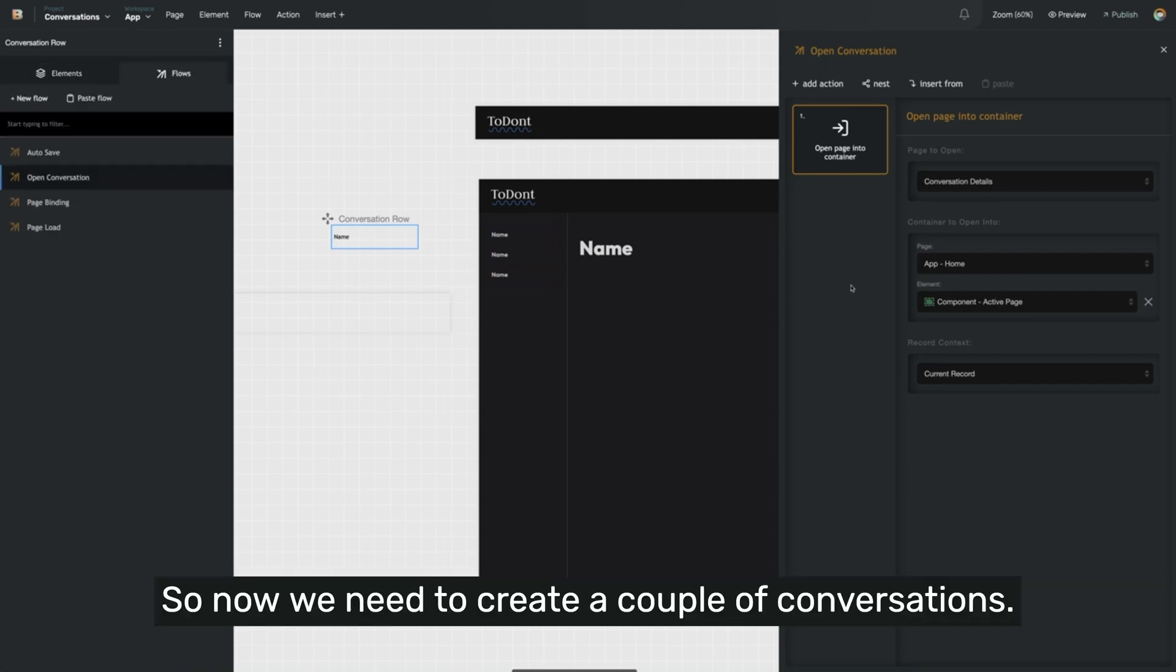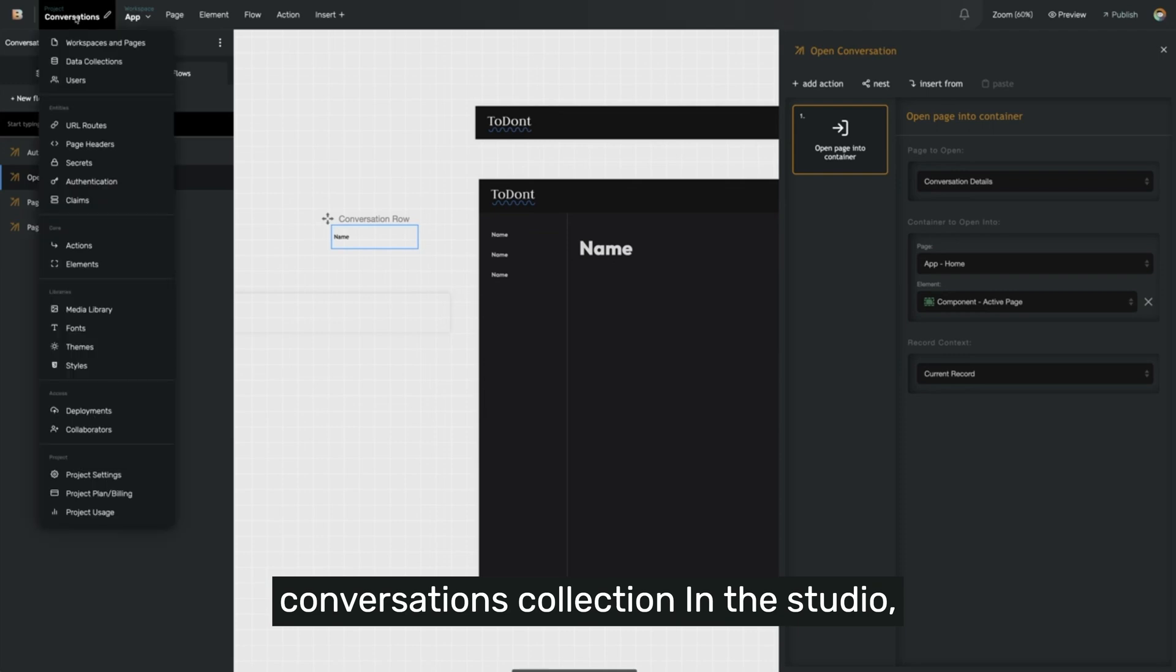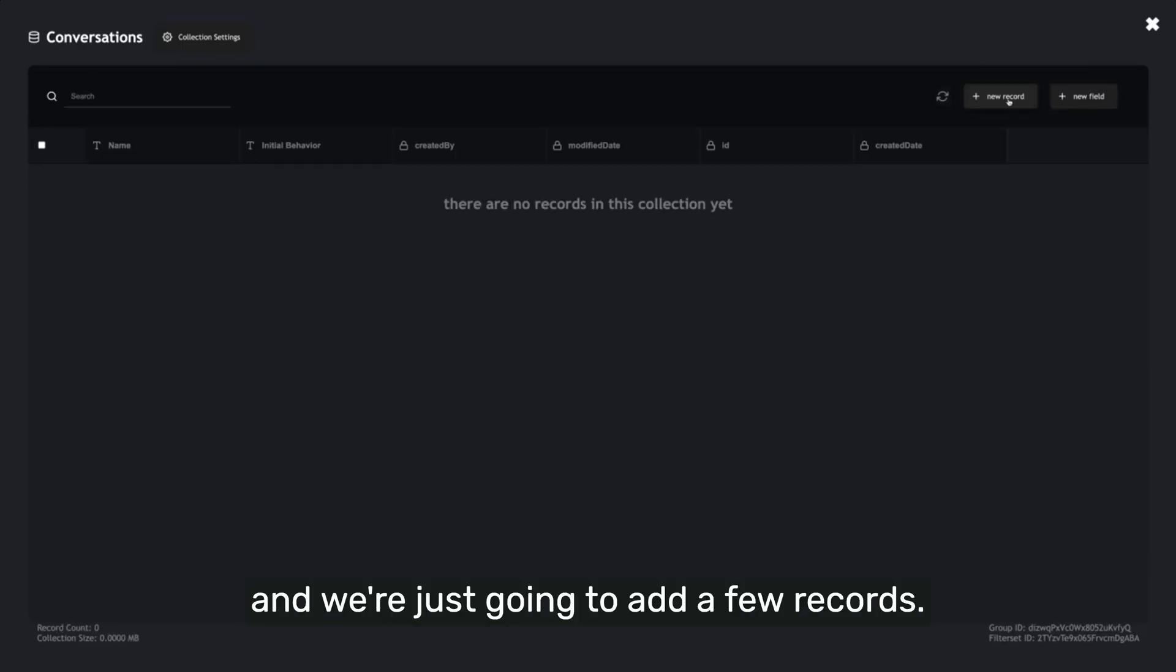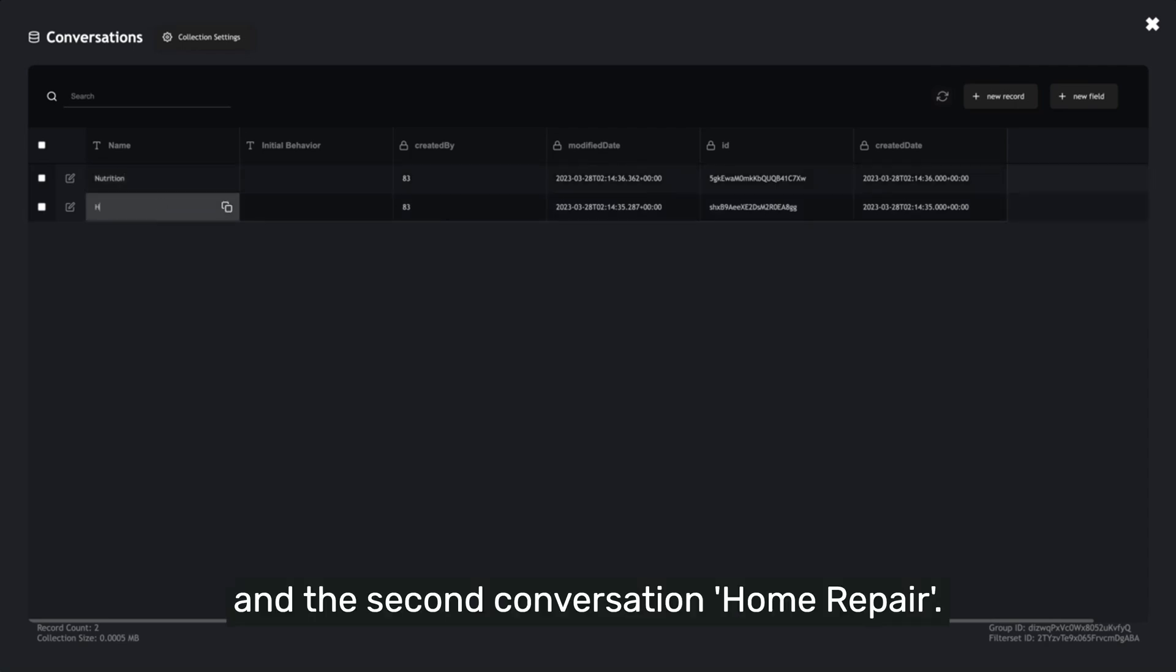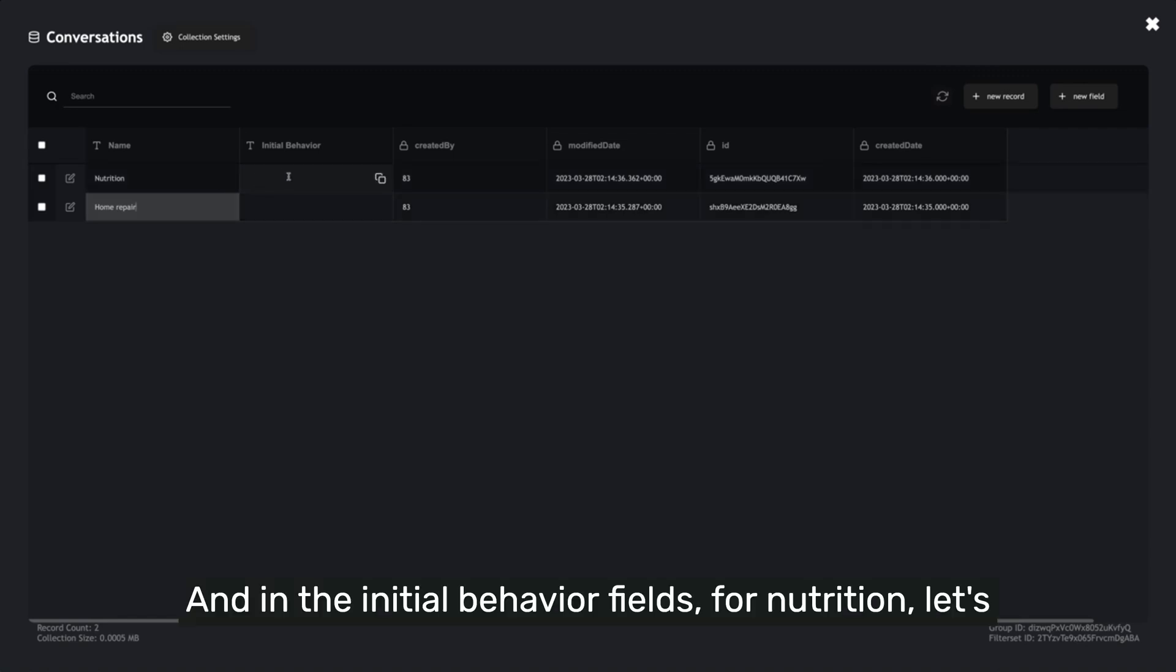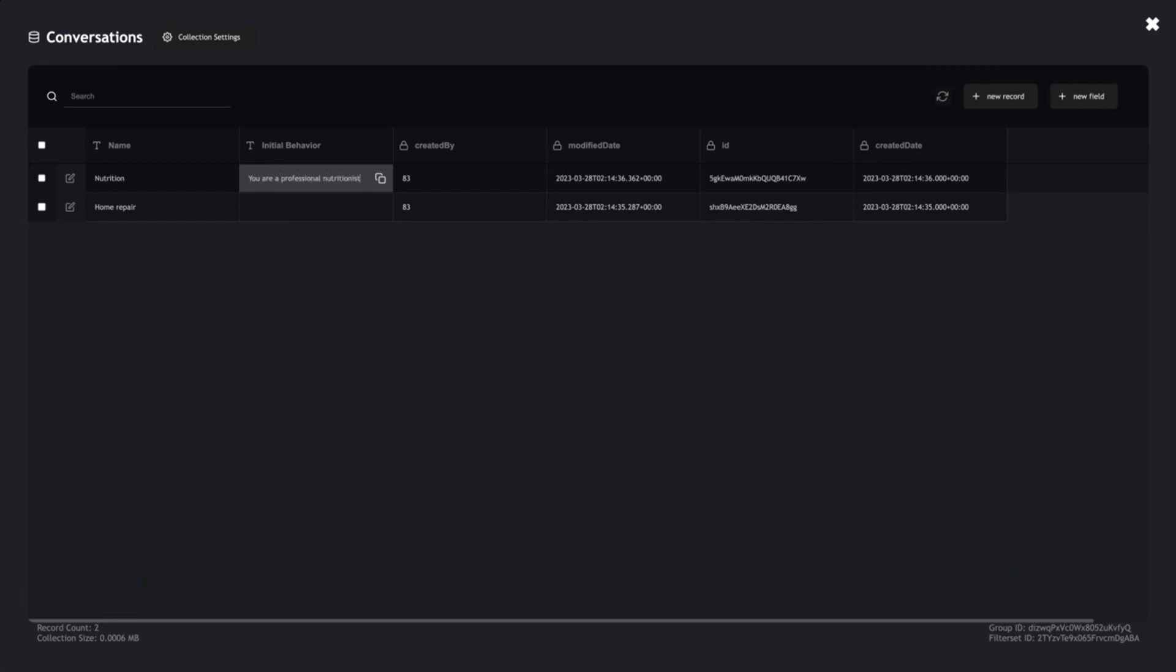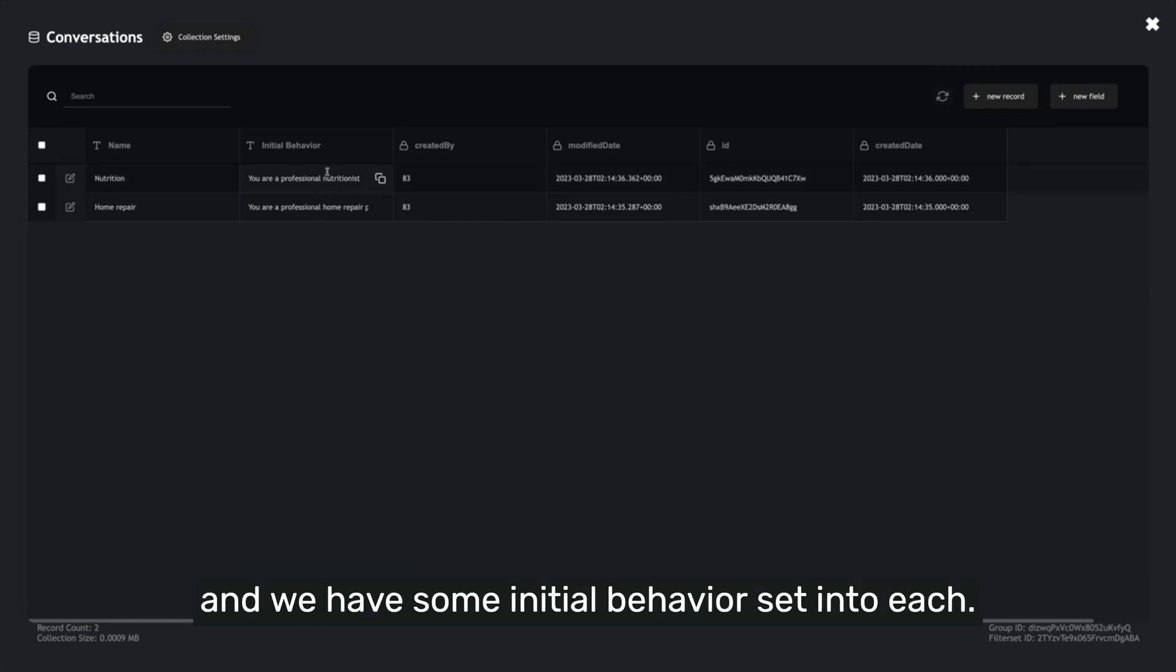So now we need to create a couple of conversations. To get started, I'm going to go into the conversations collection in the studio, and we're just going to add a few records. So let's name the first conversation nutrition and the second conversation home repair. And in the initial behavior fields for nutrition, let's have a behavior of you are a professional nutritionist. And for home repair, you are a professional home repair person. So now we have two conversations and we have some initial behavior set into each.